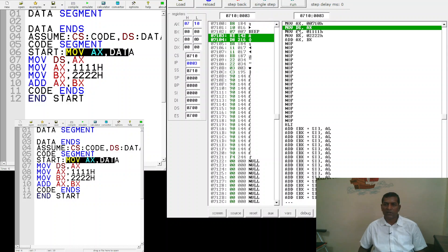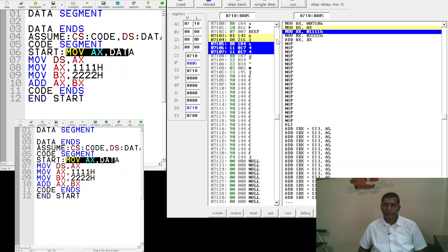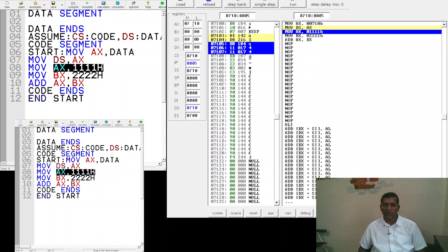With DS now loaded with 0710, the microprocessor knows where the data segment is located and can access data from it. We then execute the next instruction: 'MOV AX, 1111h', which copies the value 1111h into the AX register. After executing, AX holds the content 1111.